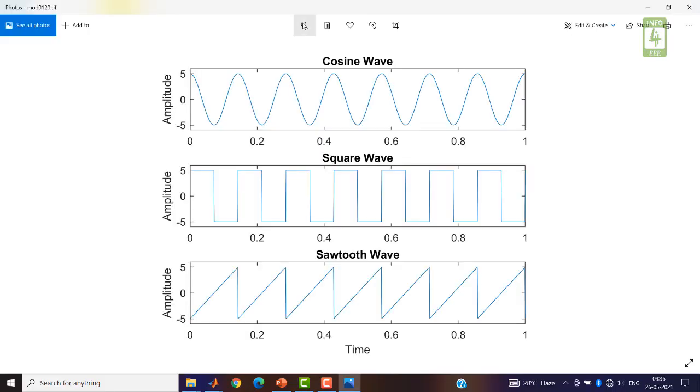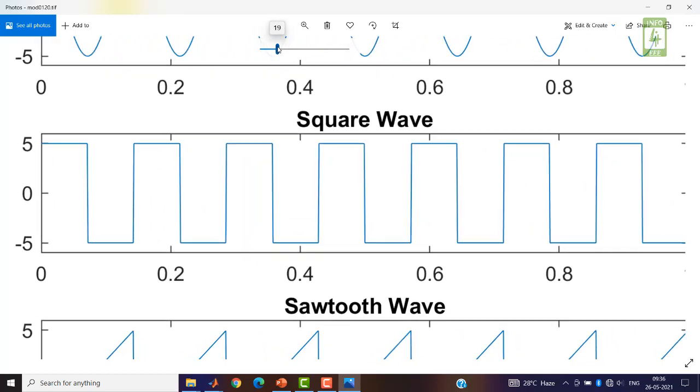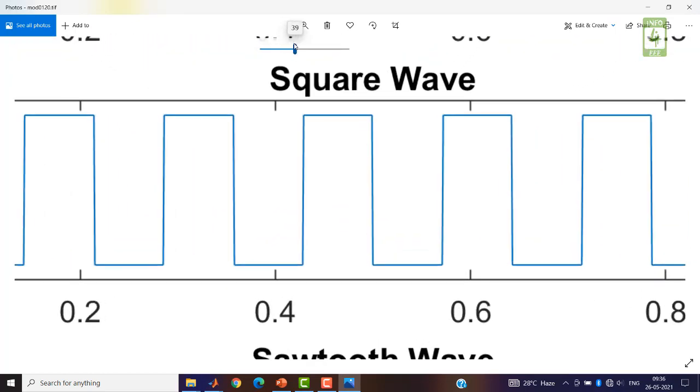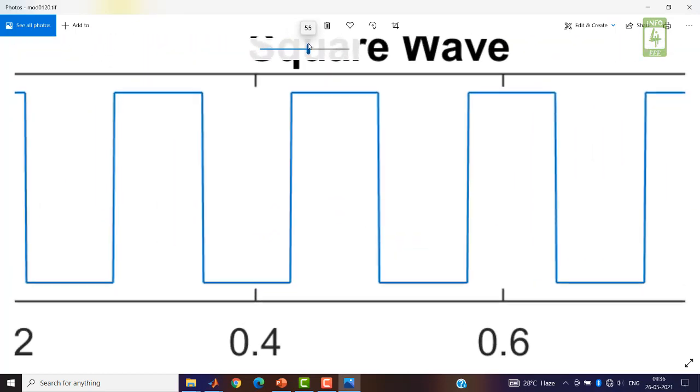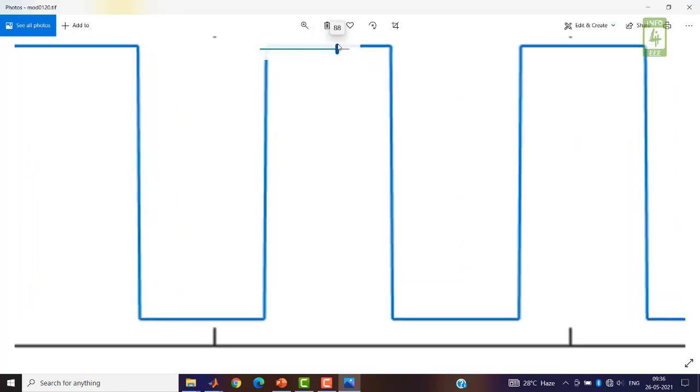Now you can check the quality of this image. Just zoom it. You can clearly see that the pixels are not breaking.